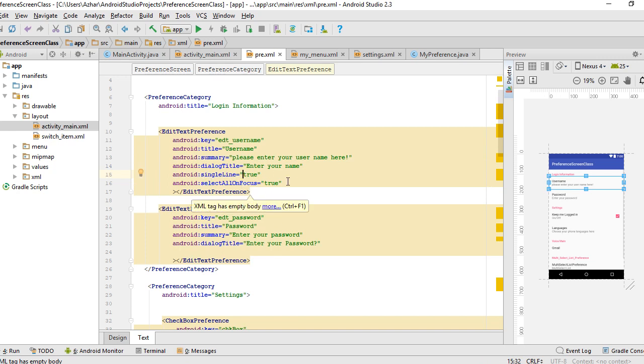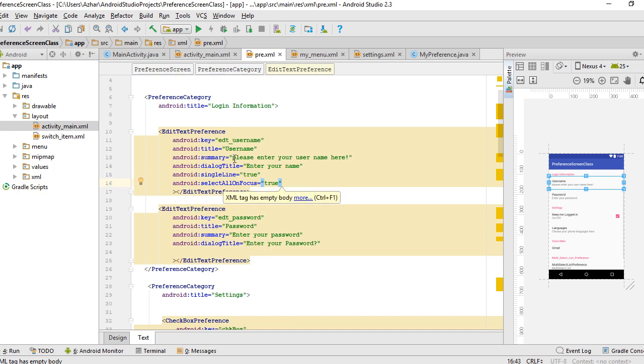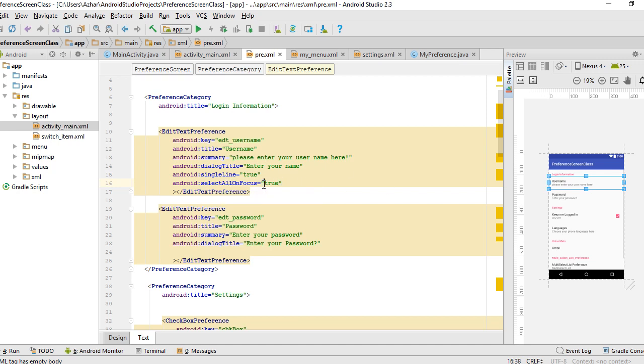The select all on focus attribute means that whenever you open the edit text preference, if there is already text it's going to select it all. Put the value to true. Let's run and see the output.